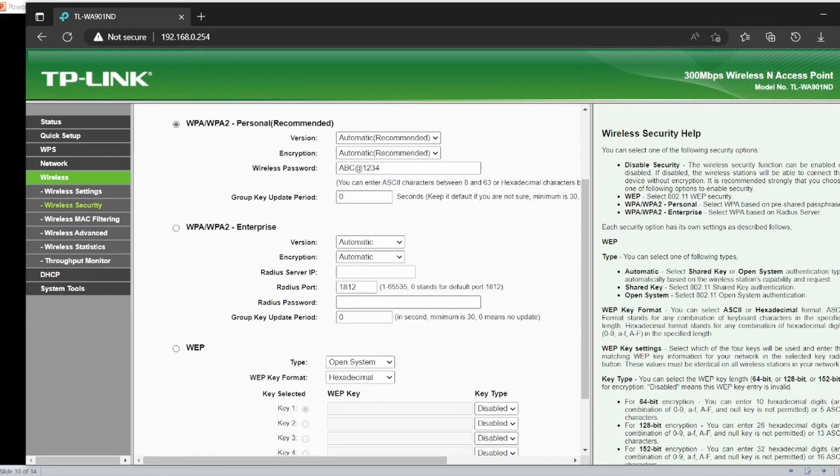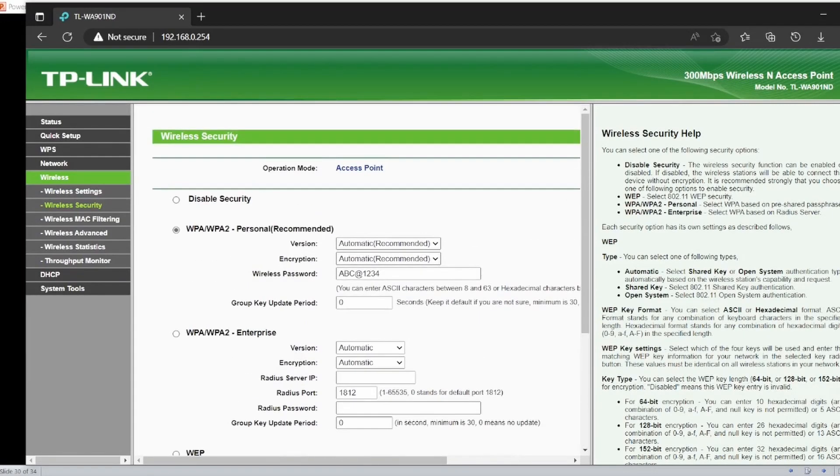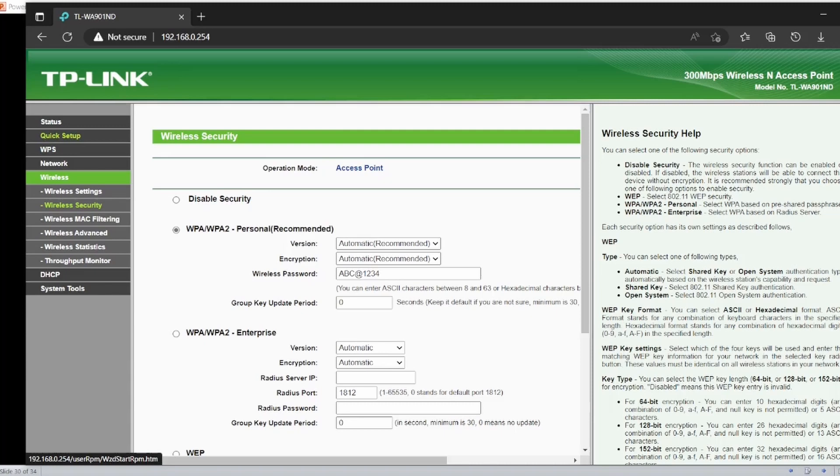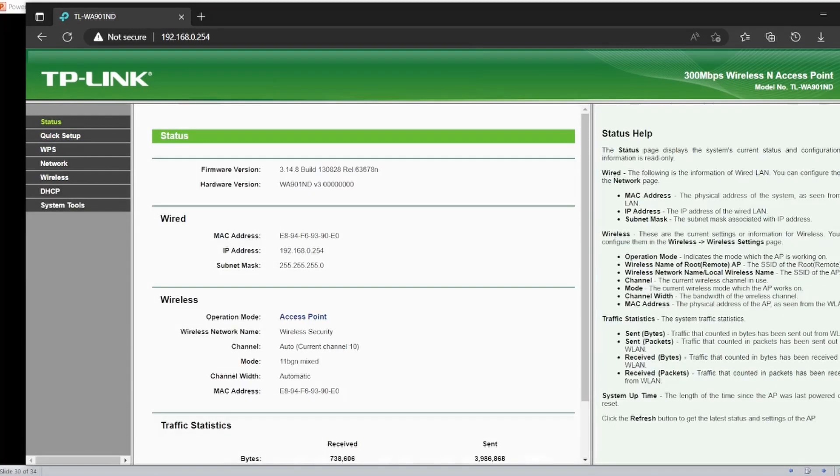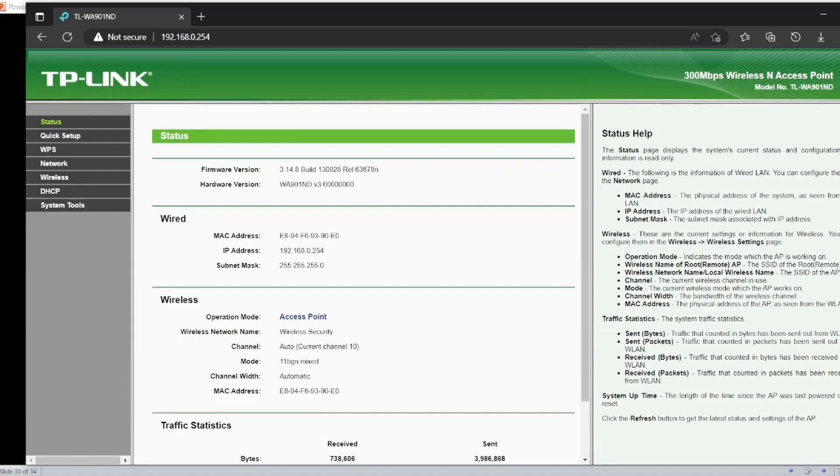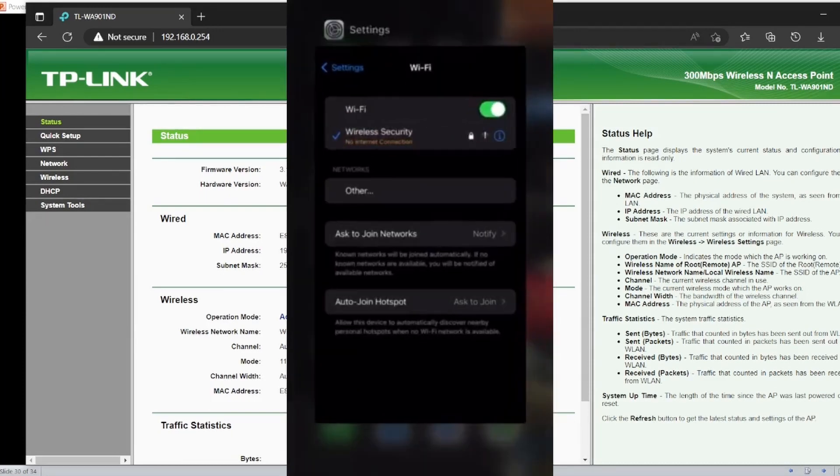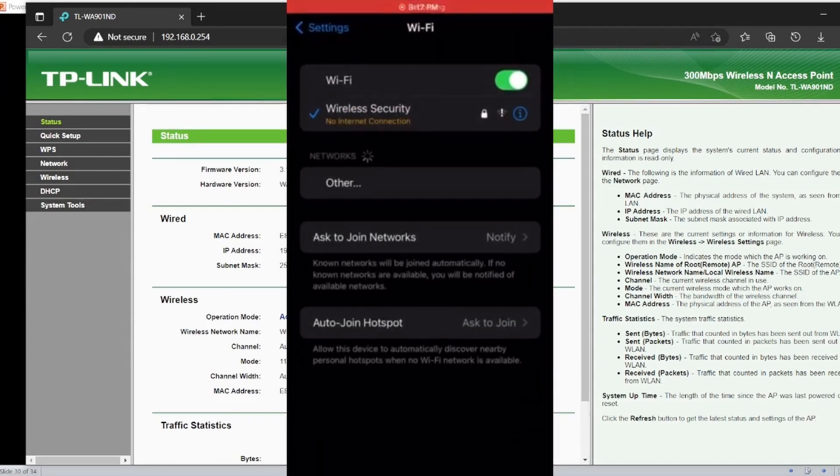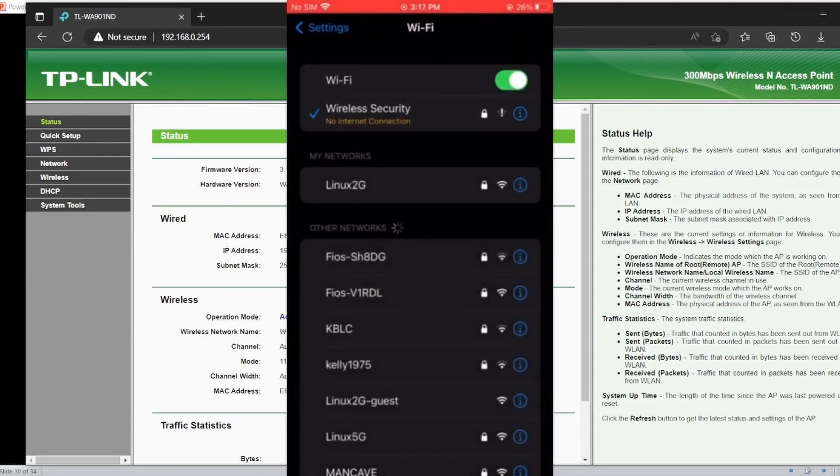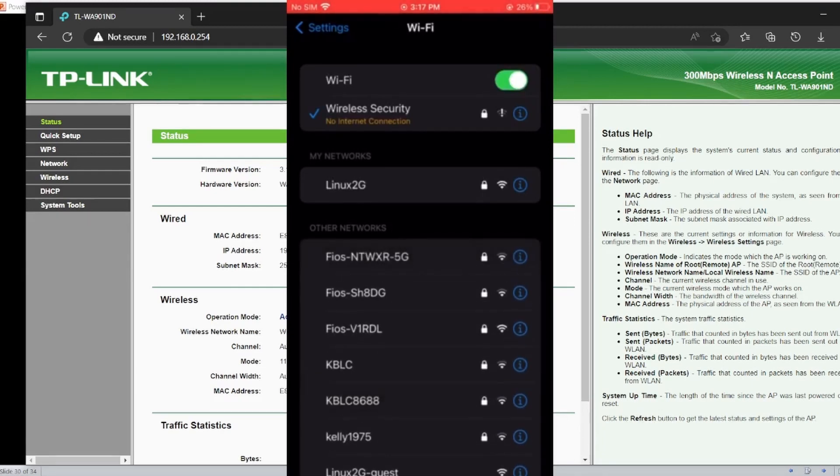What is the SSID name? The SSID name is Wireless Security. Let me turn on my phone and connect my phone with this access point.